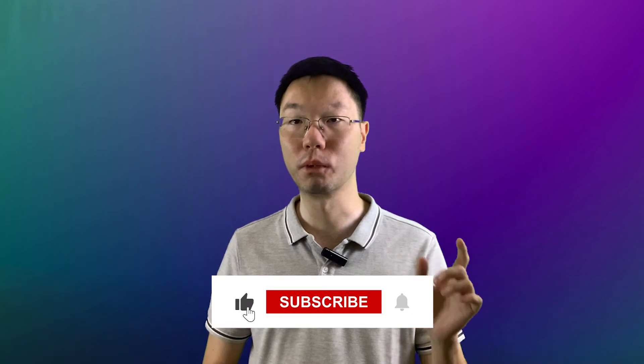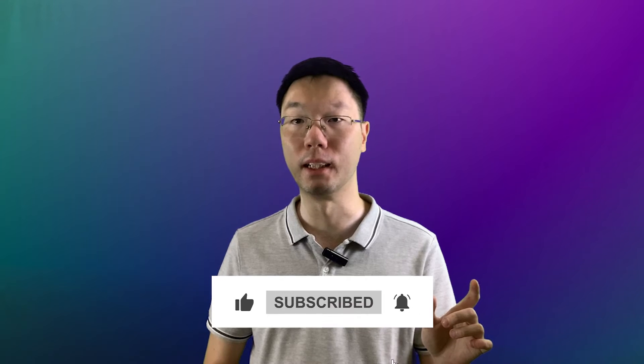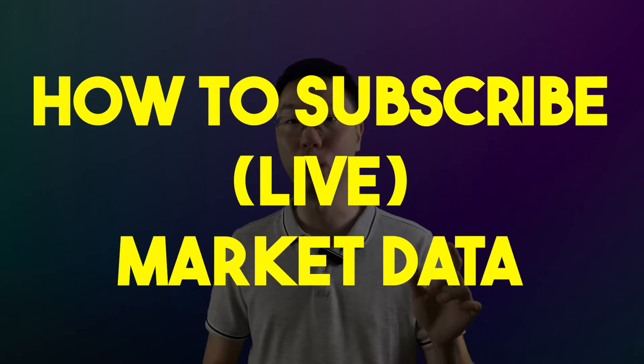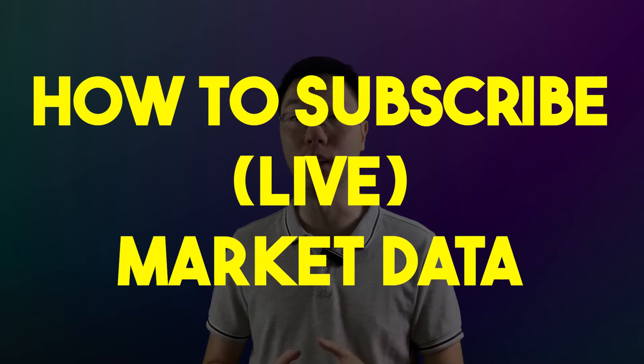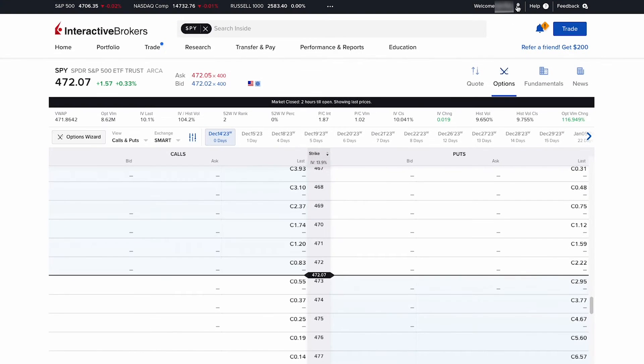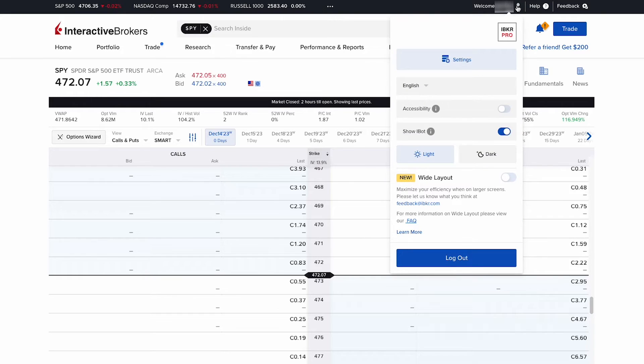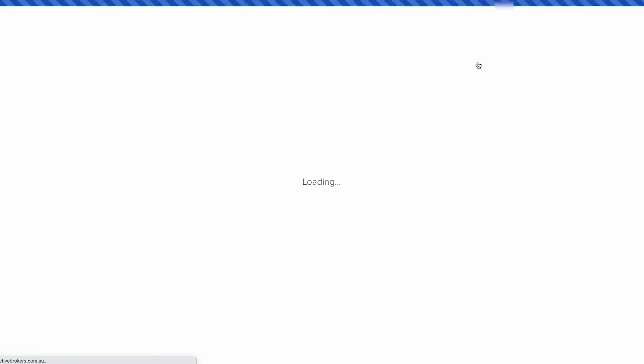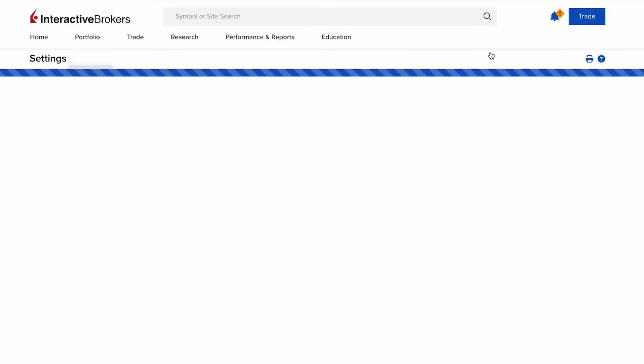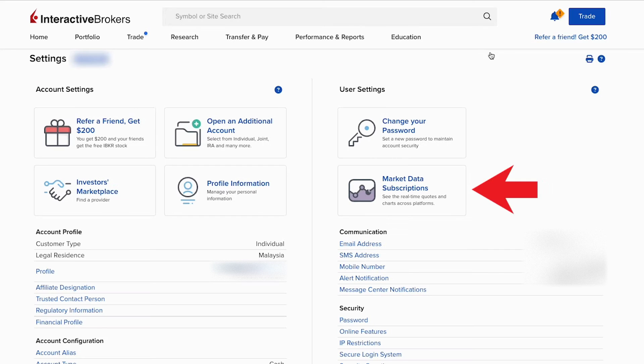To get live market data, you need to subscribe to market data which we are going to walk through in today's video. In your IBKR account, go to the menu icon on the top right next to help, then click settings. Then in your settings on the right side, click market data subscriptions.